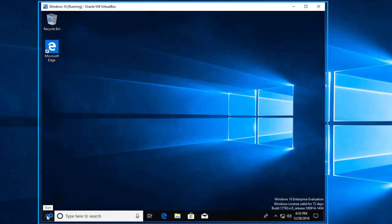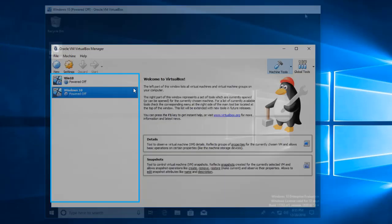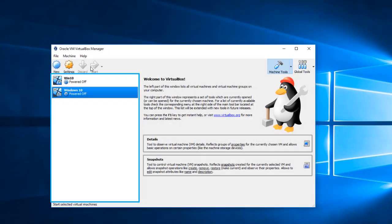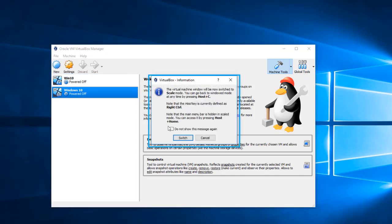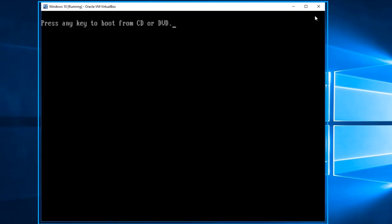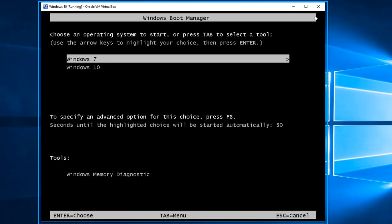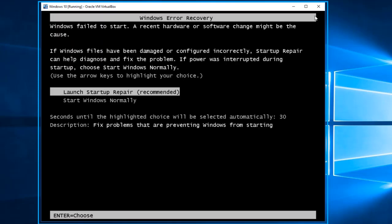Let's restart the PC again, this time using Windows 7. Let's start the PC with Windows 7, and we're going to select the same option: Launch Startup Repair.